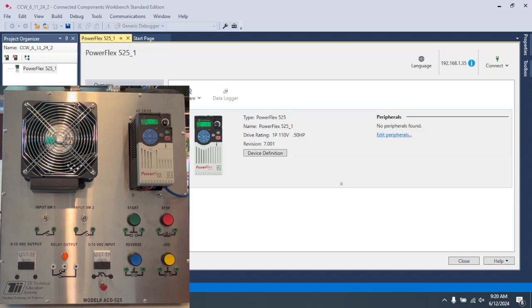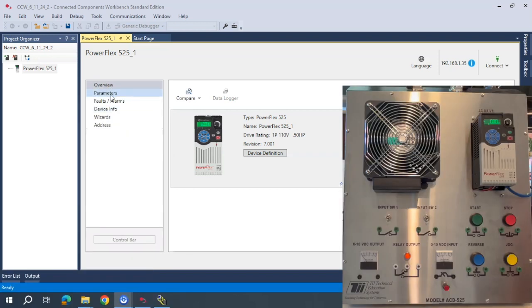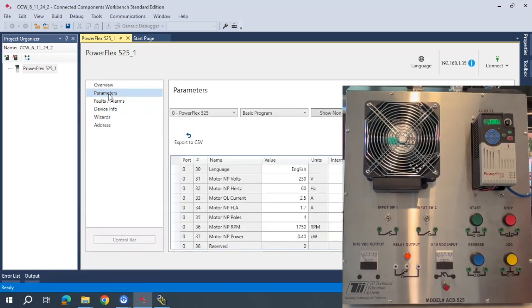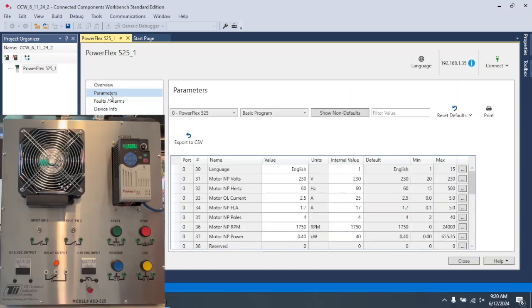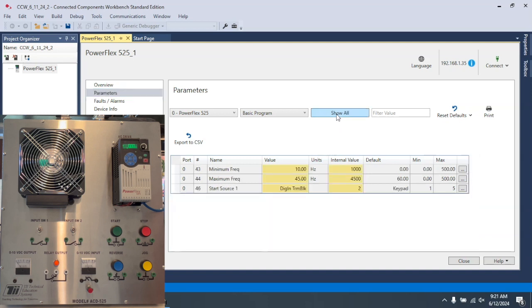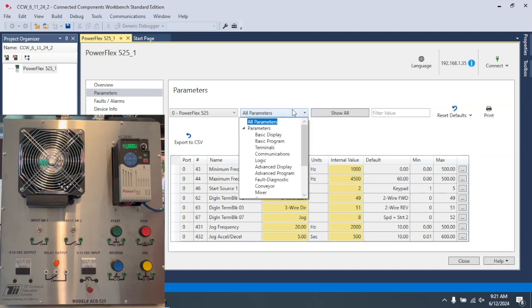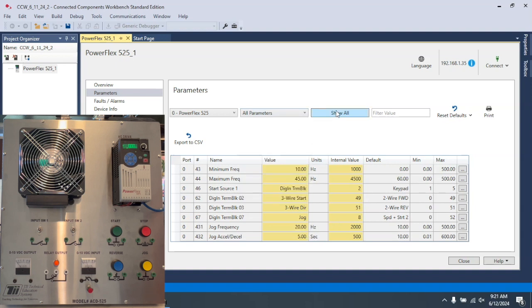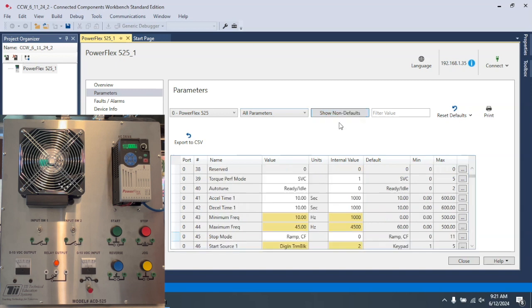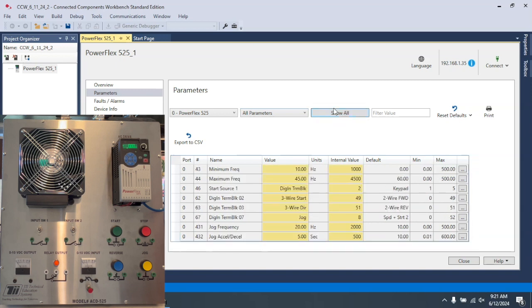So what we're going to do is we're going to go to parameters in CCW, Connected Components Workbench, and what I always like to do is go to the Show All. These are the non-default parameters. So to see all of the parameters, you have to make sure you're in all parameters, and if you select Show All, it will show you all of the parameters that are already set.